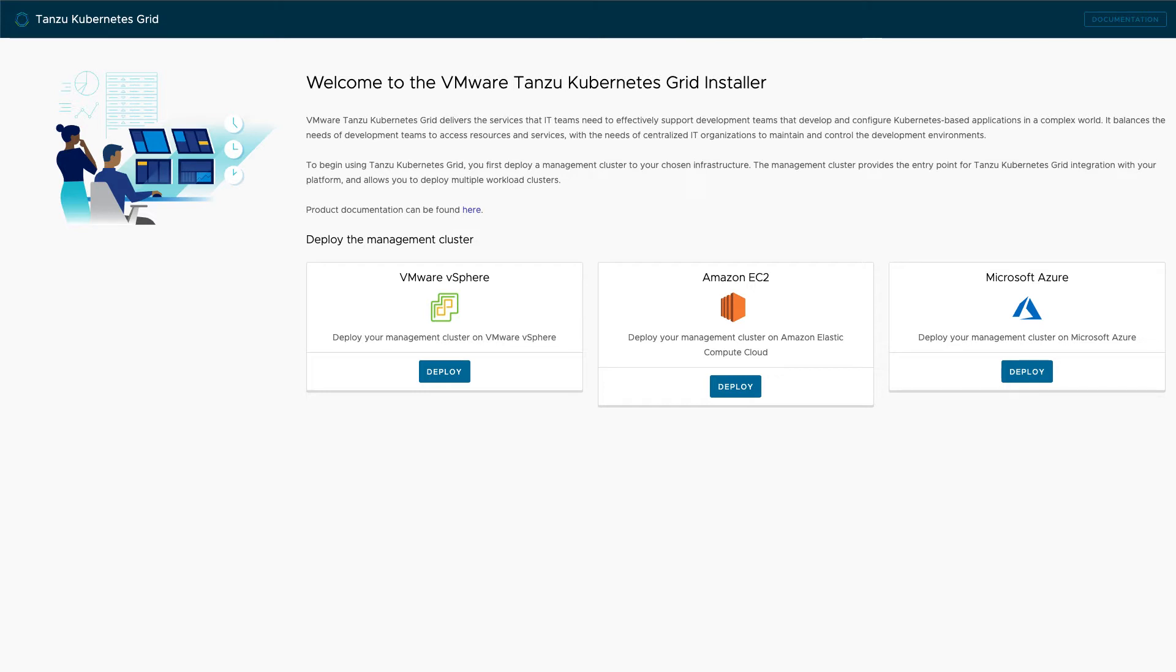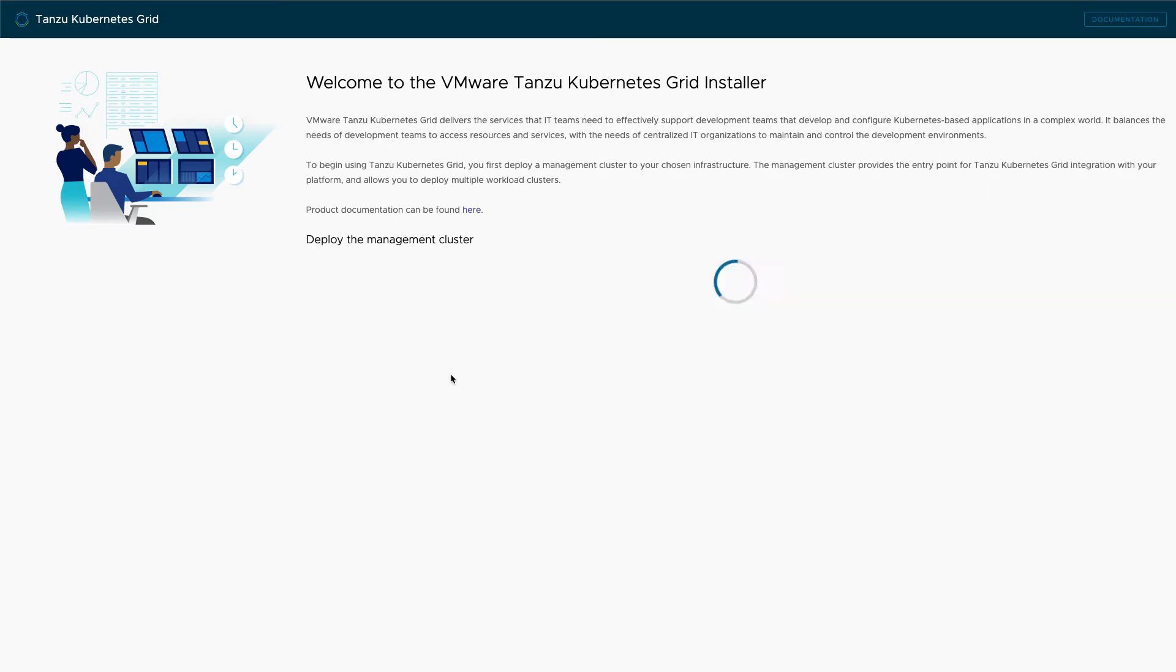We start by selecting a cloud provider. Tanzu Kubernetes Grid is VMware's multi-cloud solution, so this product can be deployed on different cloud vendors. In this case, we're going to pick vSphere. Depending on what cloud you pick, you'll have different requirements for data entry here.